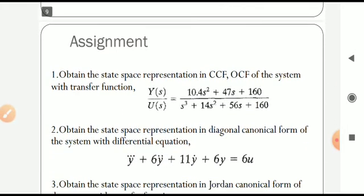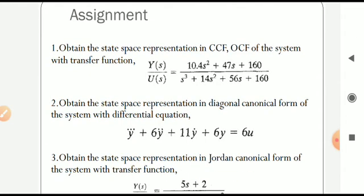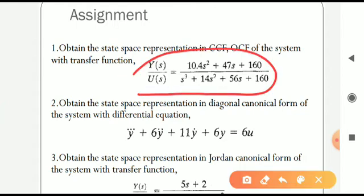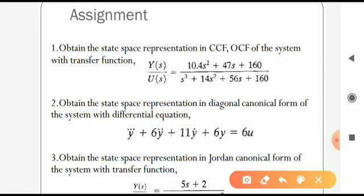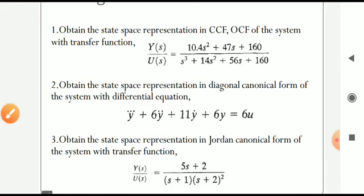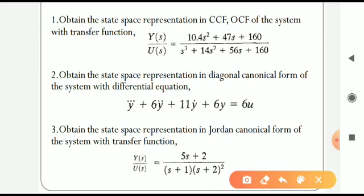To get a complete understanding, attempt these assignment questions. The first question involves CCF and OCF: the transfer function is given in polynomial form, so identify all numerator and denominator coefficients and apply the standard formats. The second question asks for the diagonal canonical form, but starts with a differential equation — first find the transfer function, then follow the DCF procedure. The third question involves a Jordan canonical form with a repeated pole at s = -2: rewrite the transfer function as (5s+2) / [(s+2)^2 * (s+1)] and follow the Jordan canonical form procedure. Thank you.